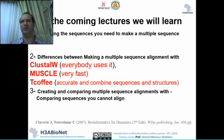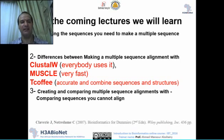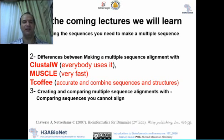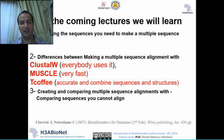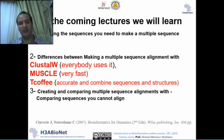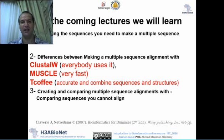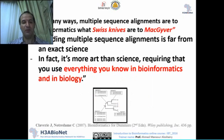We'll cover very useful tools such as ClustalW, which everybody likes to use, MUSCLE which is very fast, and T-Coffee. We'll learn the differences between these tools and why you should use one over another, and in what situations each is useful.